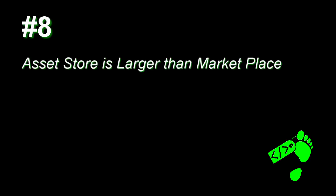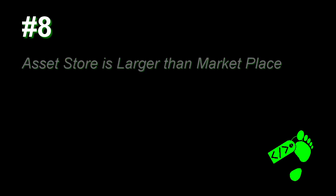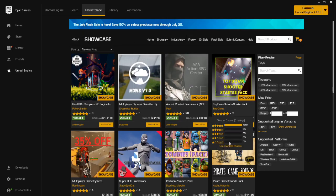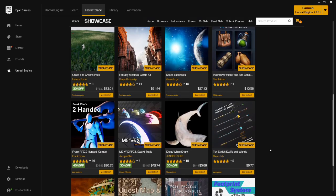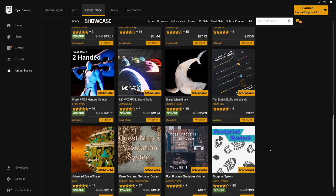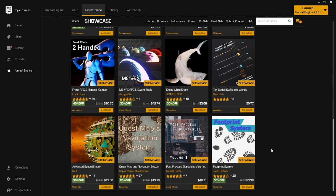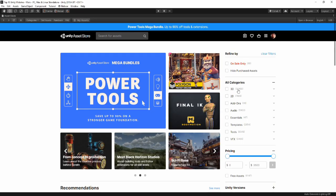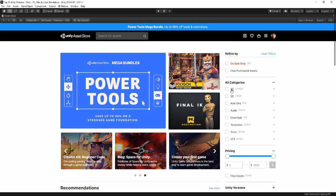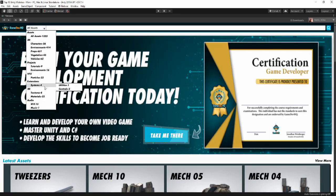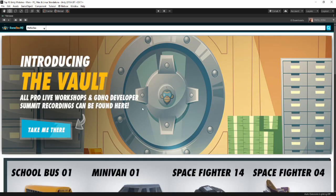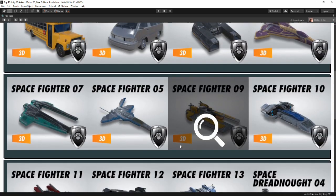Number 8: The Asset Store. Epic has their own version of the Asset Store named The Marketplace. At the time of this recording, they offer just over 12,500 assets. By contrast, Unity has the Asset Store, and coupled with GameDevHQ's file base, developers have access to over 66,000 assets — that's more than five times the content.